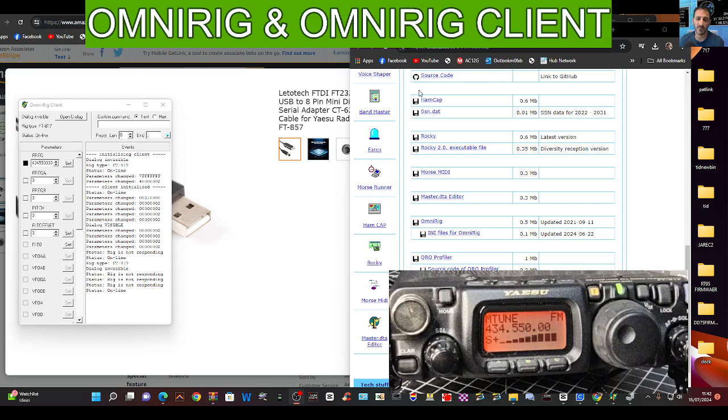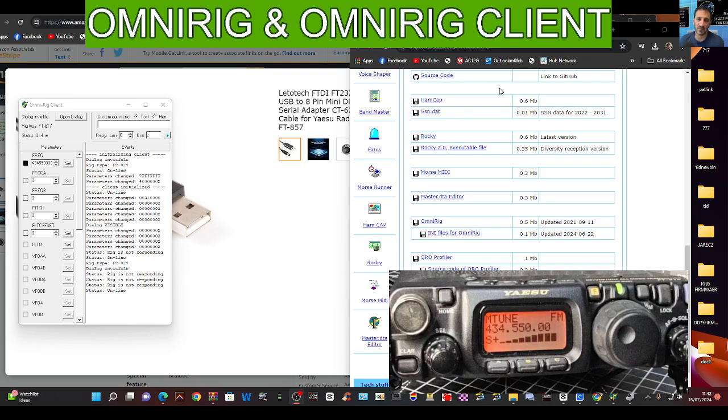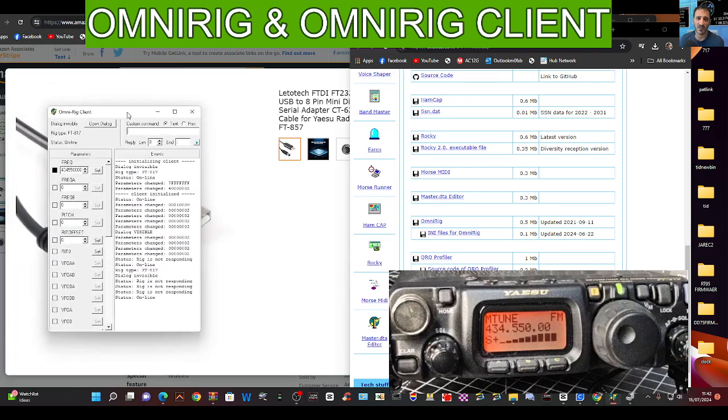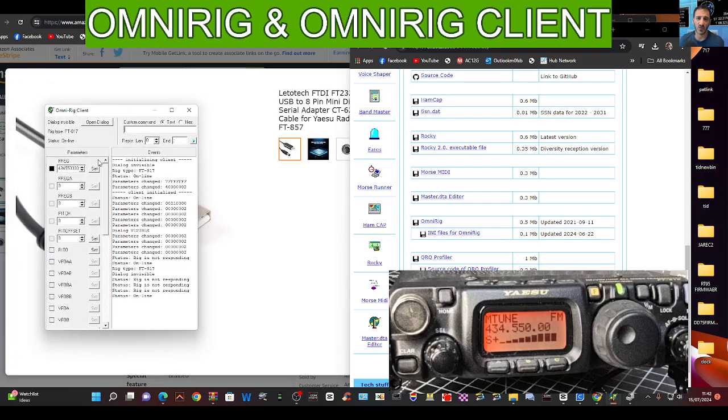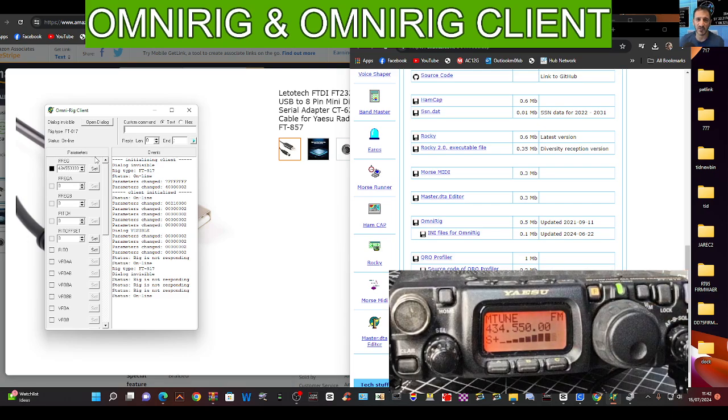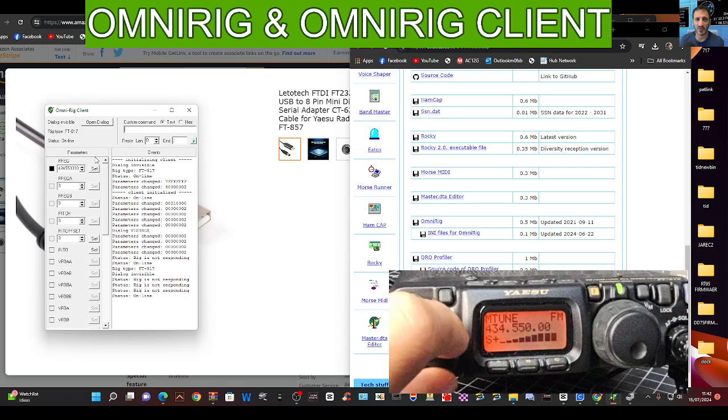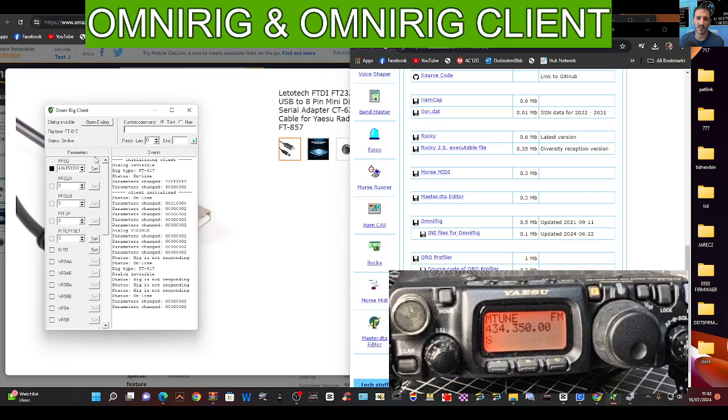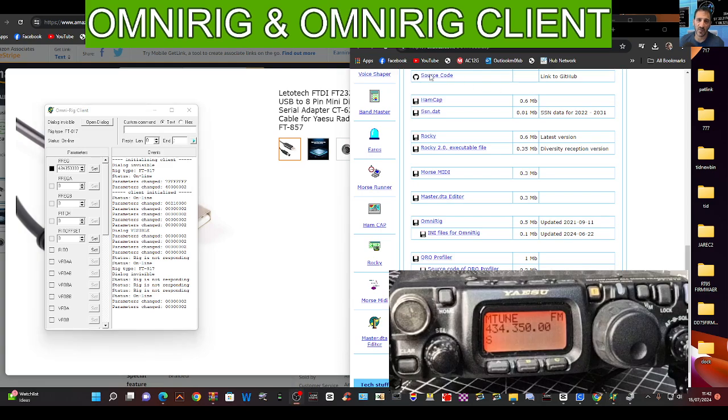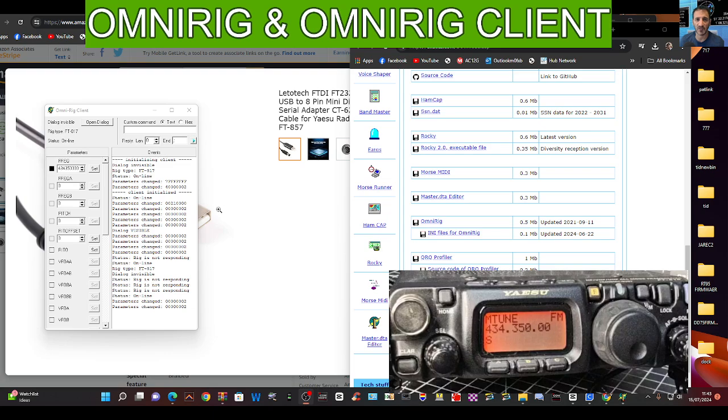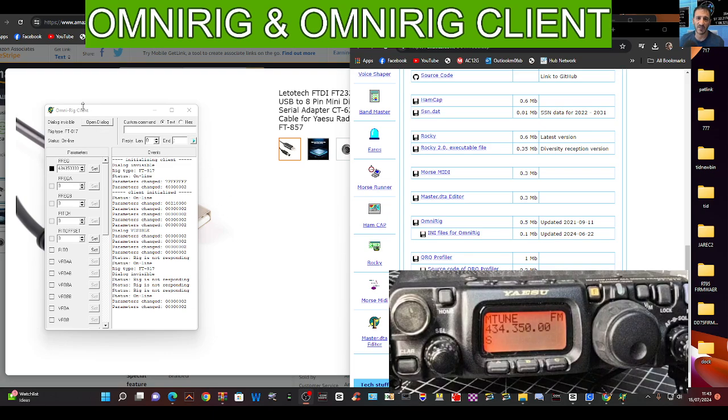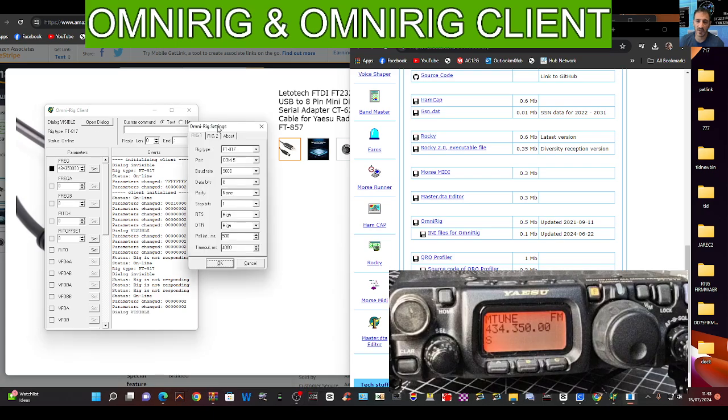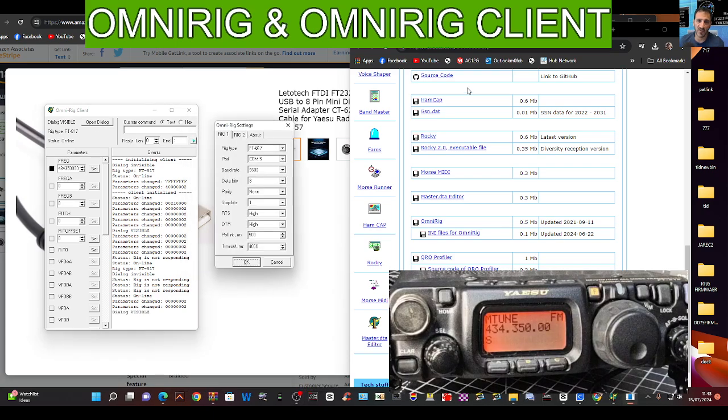And after it's all connected, it's now picked up the frequency on my radio. How do we view it? We view it using the OmniRig client, which is this. We can see that if I change the frequency on my radio like so, there's a bit of a delay, but eventually the software will pick up I've changed the frequency. You'll notice that my client, my little small window, went missing.